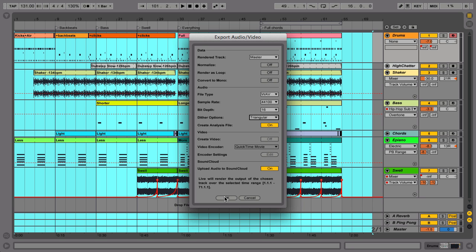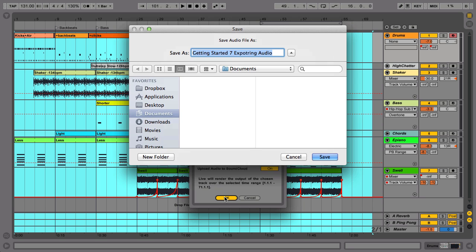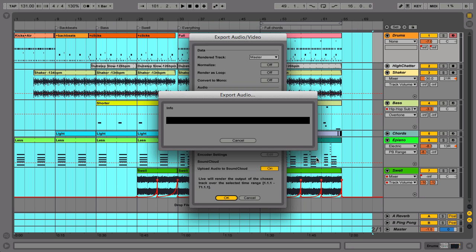Now click OK. Select the location for your Wave or AIF and click Save. Wait as your song renders. This may take a couple of minutes depending on the length and complexity of your song.